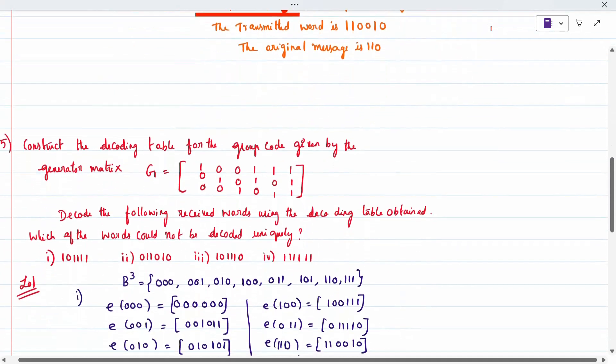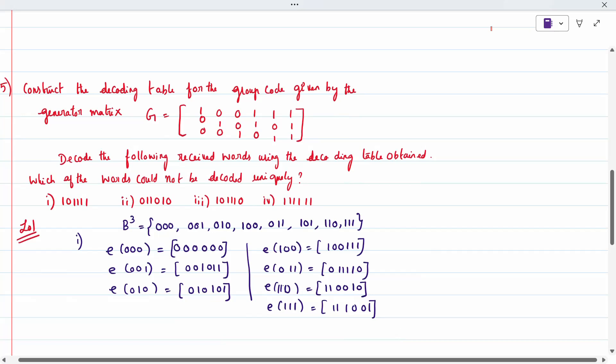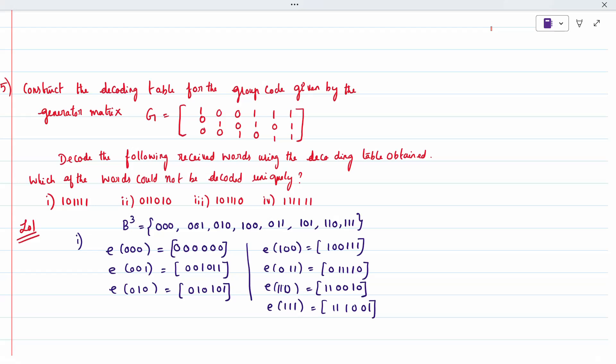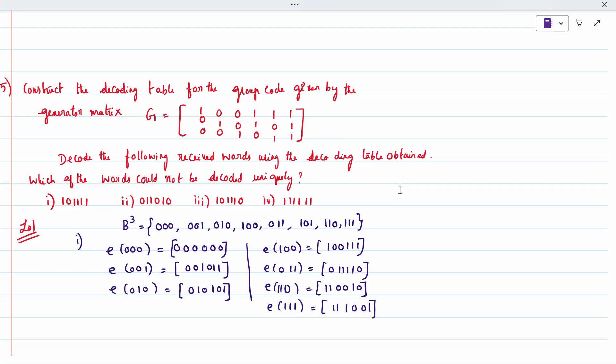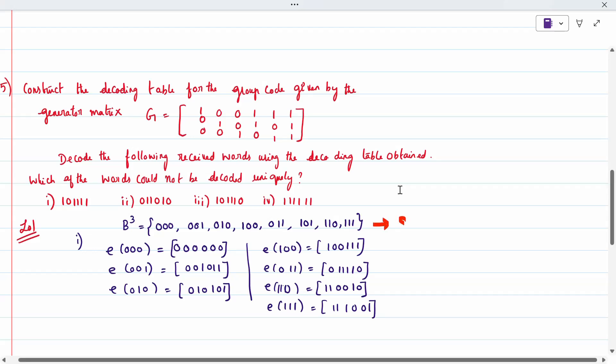The last problem in coding theory. C has been given in the question. For this, you have to refer to my previous video on coding theory, the second problem — then only we can proceed. It is asked to decode the following received words using a decoding table. In B3, we take all three-bit combinations of numbers, so there are 8 combinations.